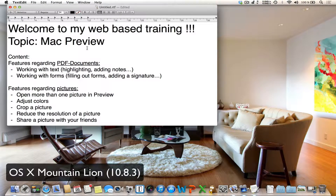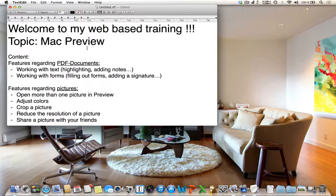Hello everybody. Welcome to my web-based training about the Mac application called Preview. My name is Julian and during the next 10 minutes I want to show you some helpful features of this amazing application.